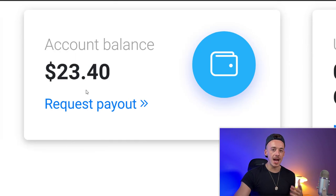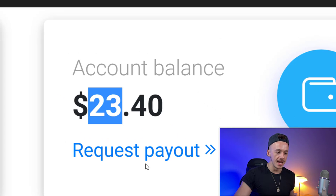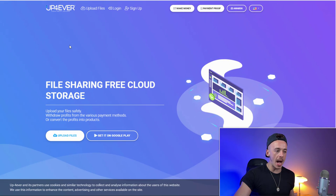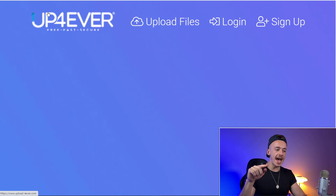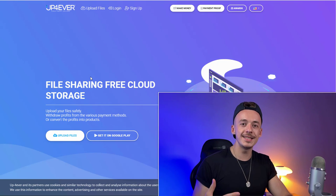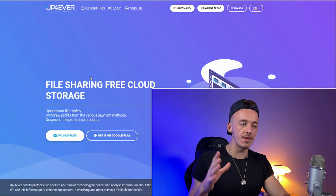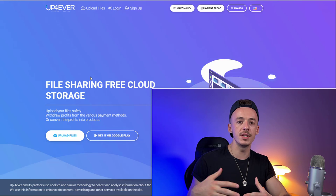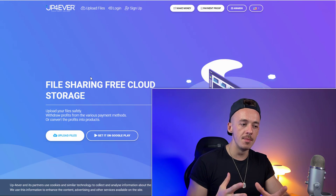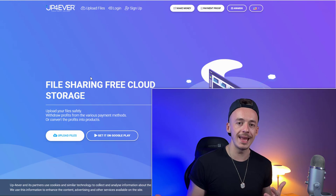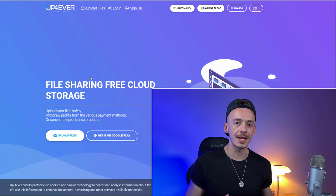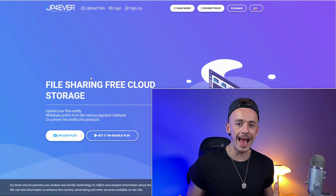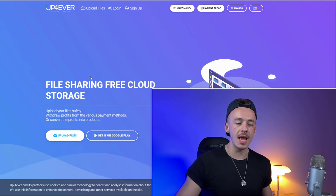Moving on — this is something you can make yourself, like $23.40. The website is called Upload Forever, and the URL is upload-forever.com. This website pays you just for uploading different files. Whenever somebody downloads your file, you get paid because the download page shows advertisements — from AdSense or other banner ads — and you get paid every single time that happens.